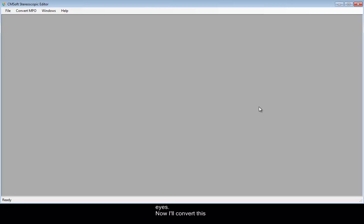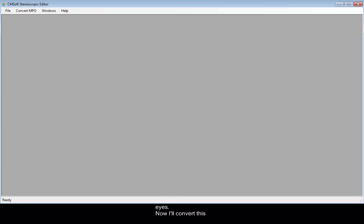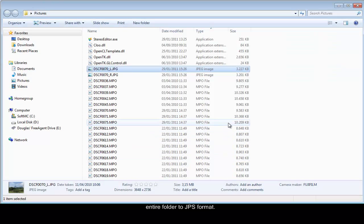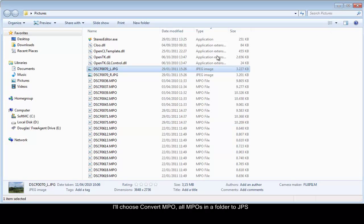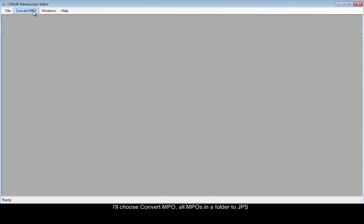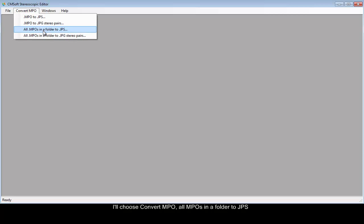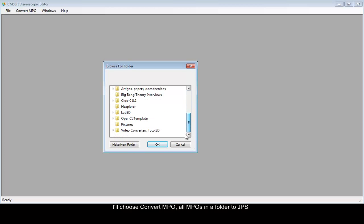Now, I'll convert this entire folder to JPS format. I'll choose convert MPO, all MPOs in the folder to JPS and OK.